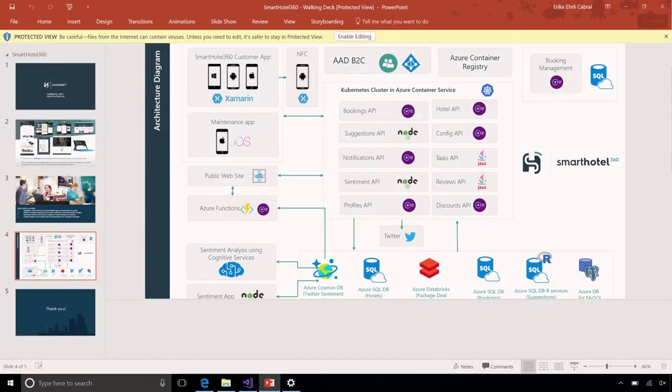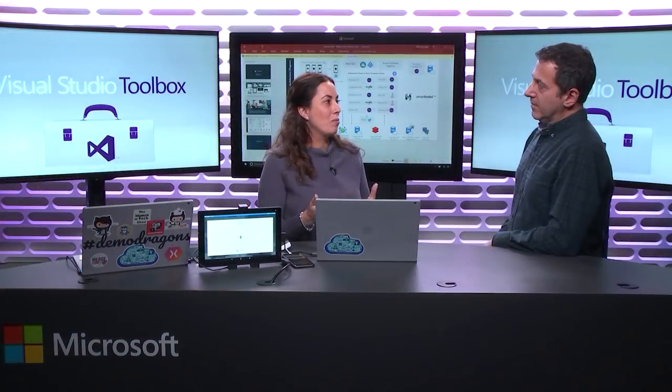We also built a maintenance app. The scenario is you already have a native iOS application and you need to bring it forward — you can embed Xamarin into it. We also added NFC: one of the cool things is when you arrive at the hotel, instead of getting a physical key, you can open your room with your phone using NFC. It's integrated on Android and on tablets.